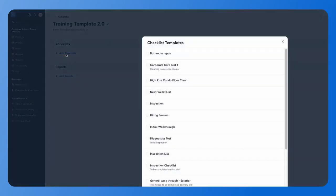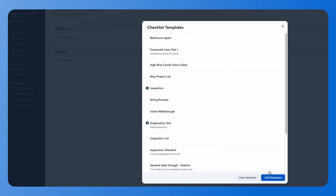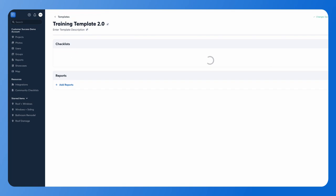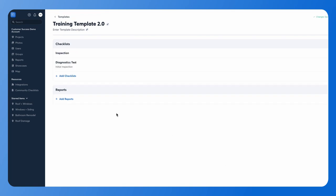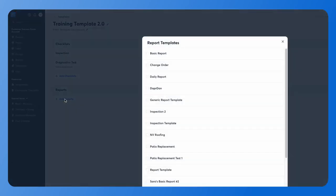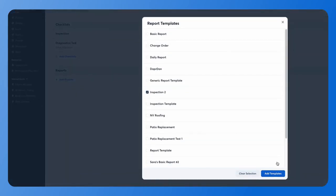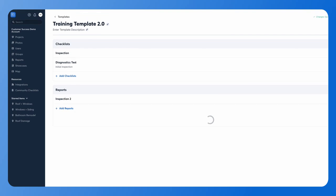I click add checklist and click on a couple here. Now I'm going to add my report template that I want, and it's that simple.